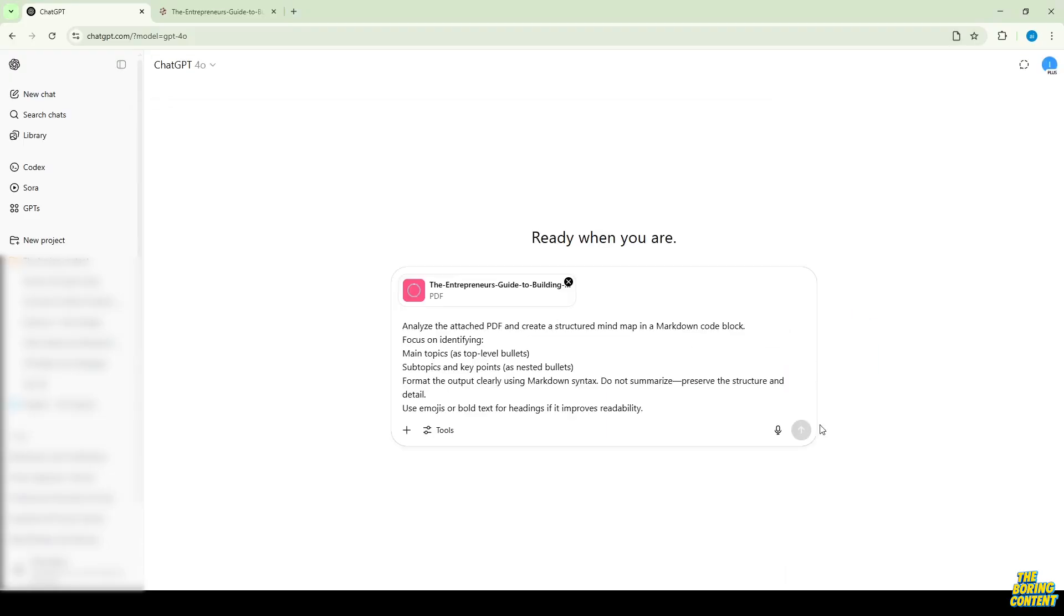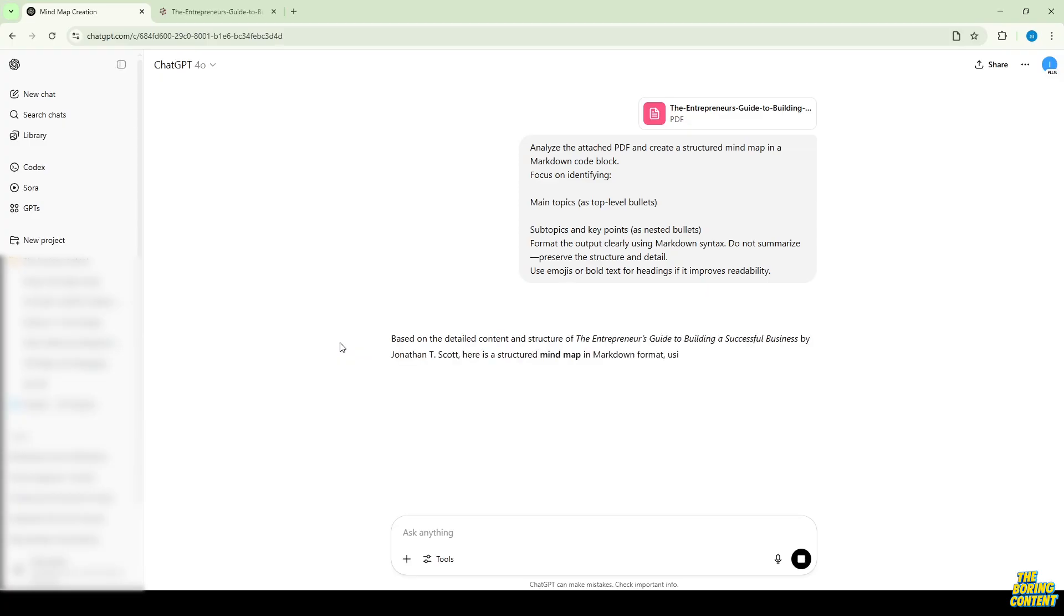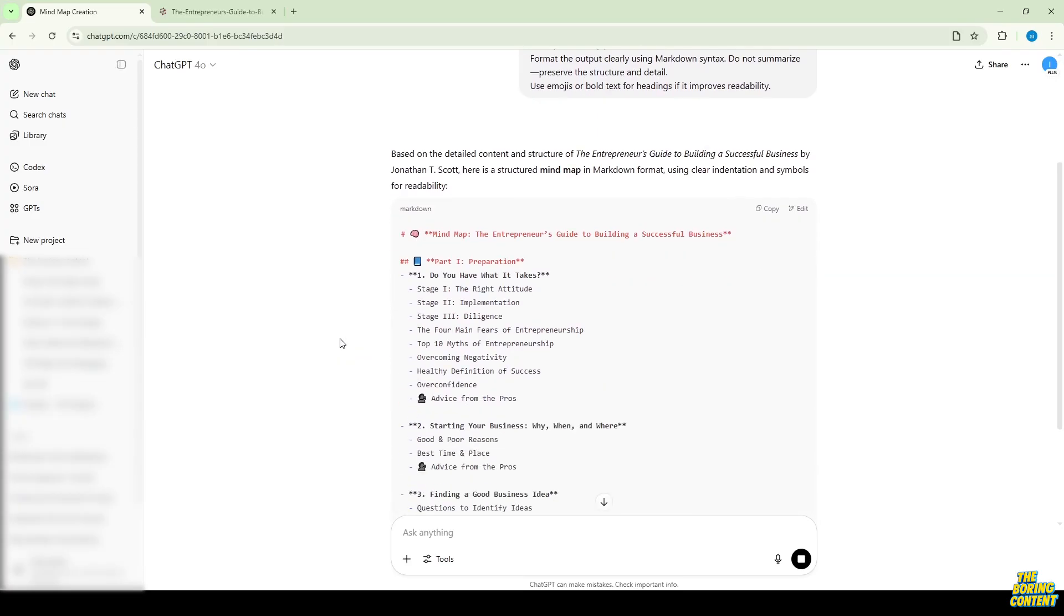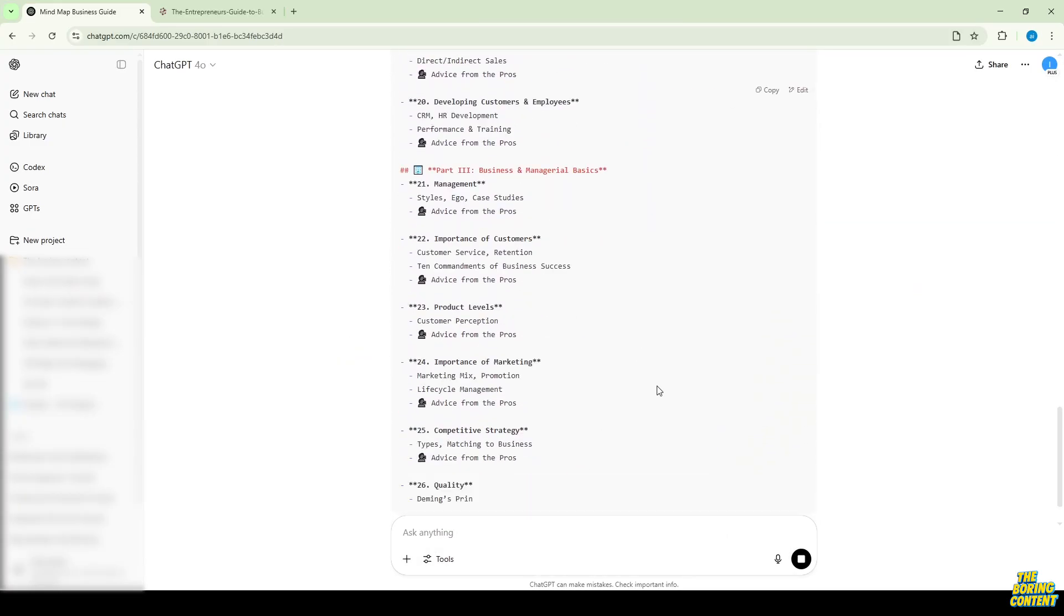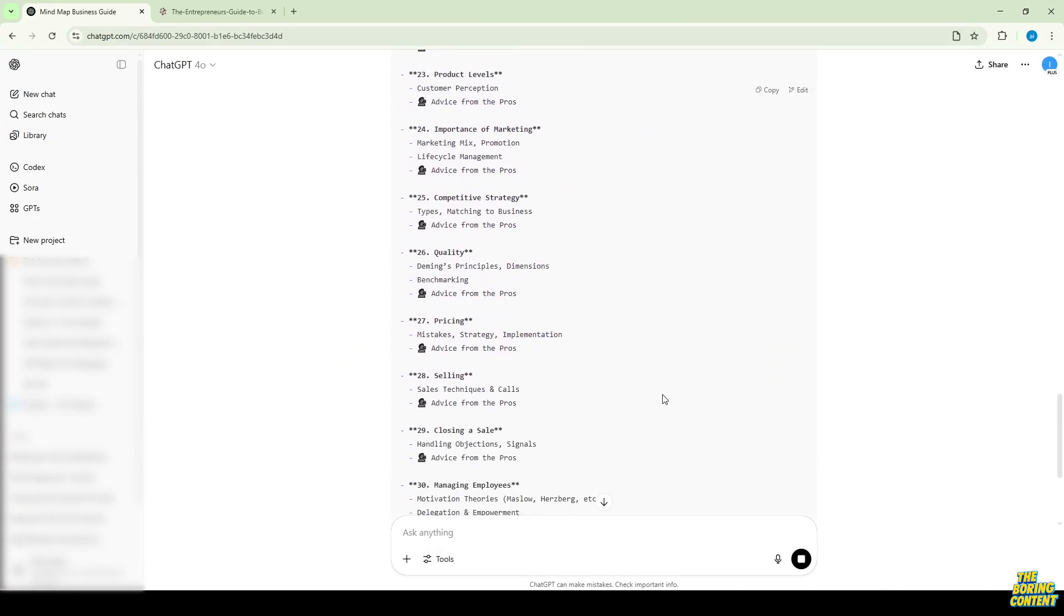Now, upload your source – a PDF file in this case – and click Generate. In seconds, ChatGPT will return the structured code.